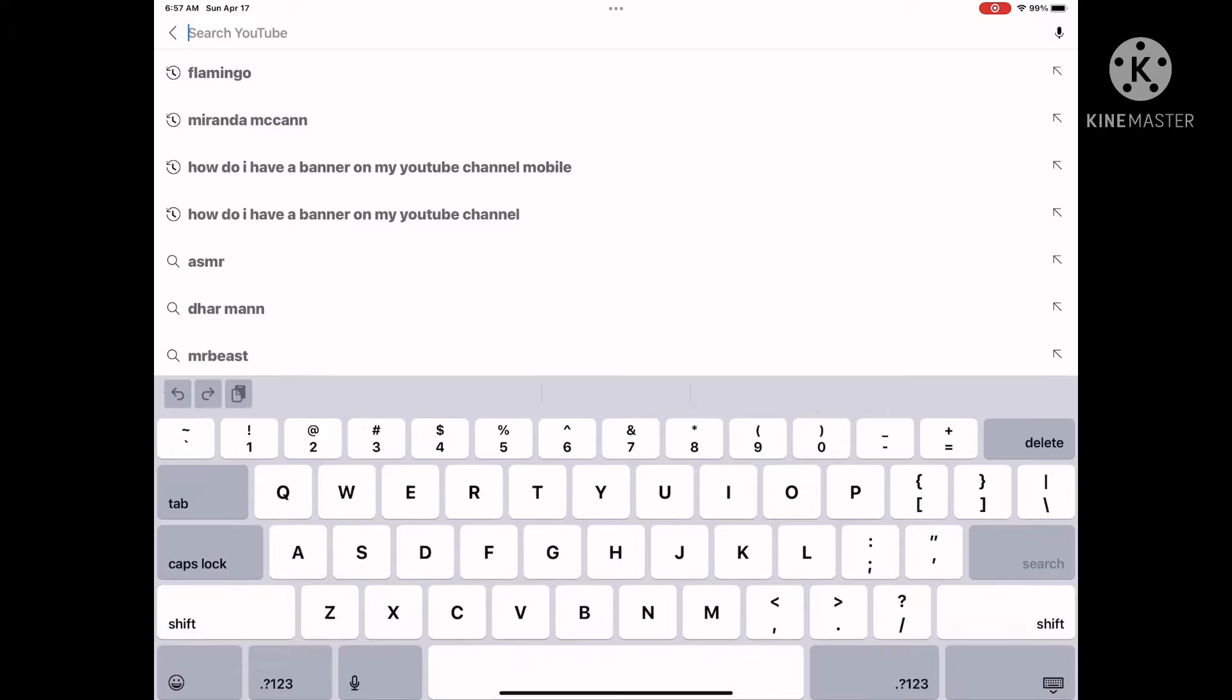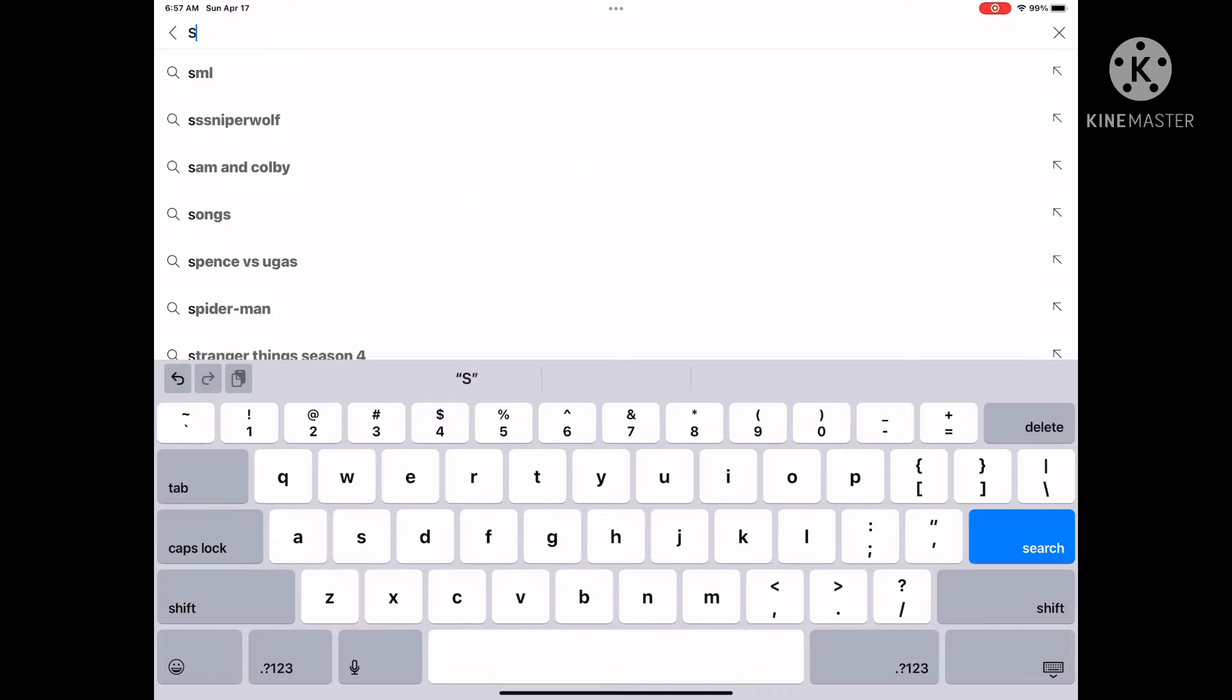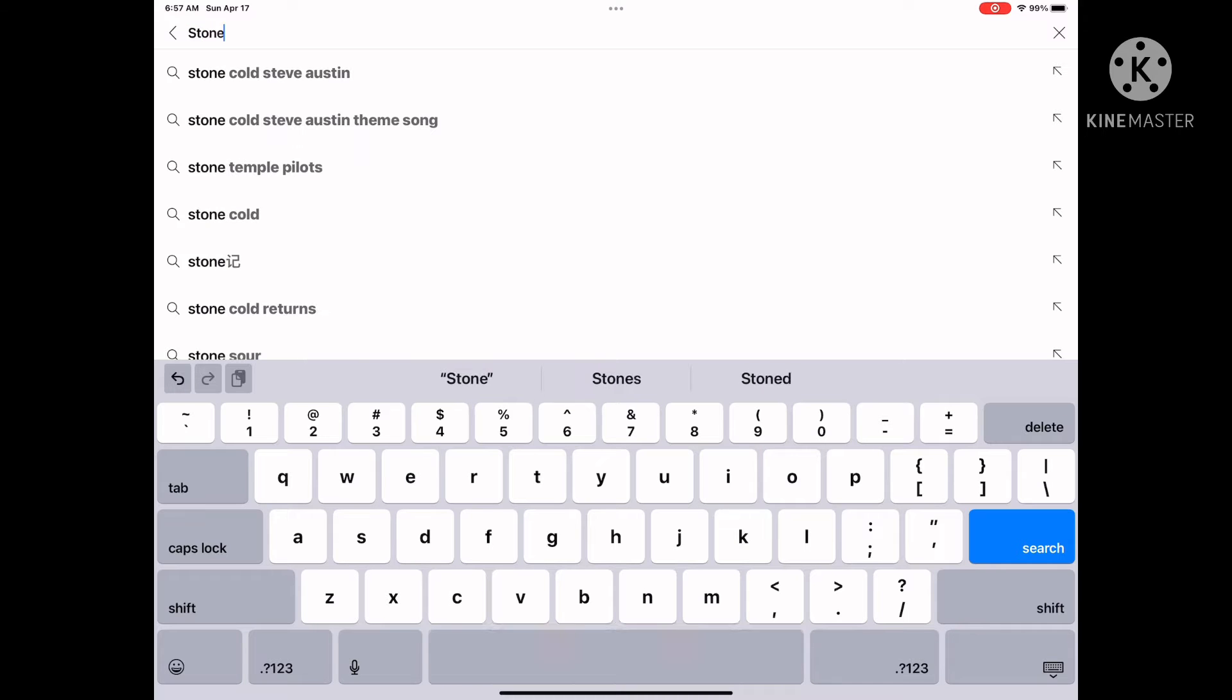Speaking of YouTube, check out my YouTube channel because I've been posting videos.